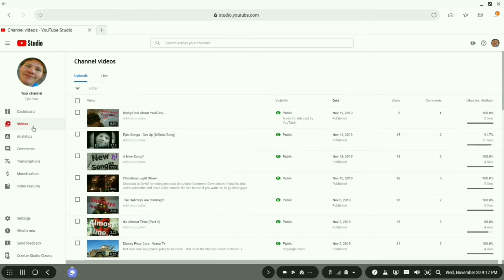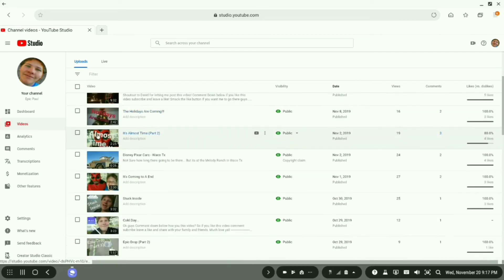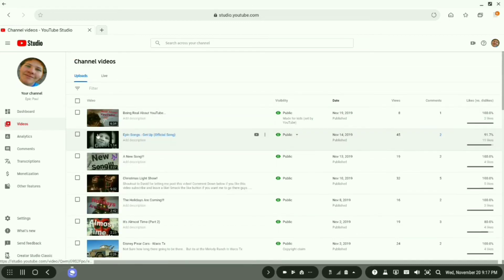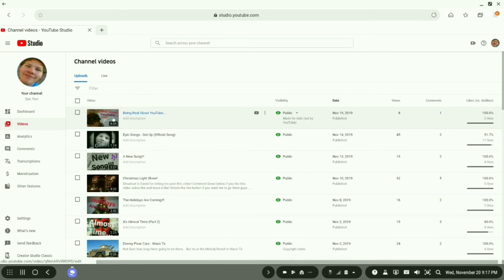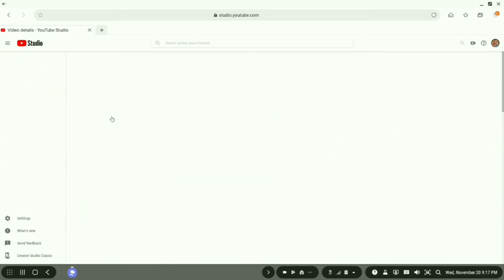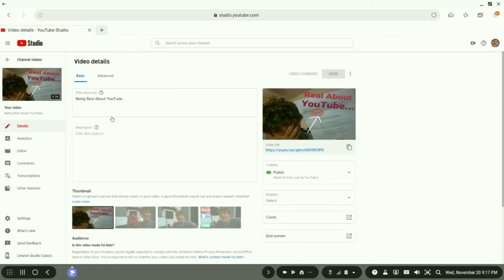Once you are at your videos, what you will then do is select the video you want to go in to label it. You will just click on the video like so.